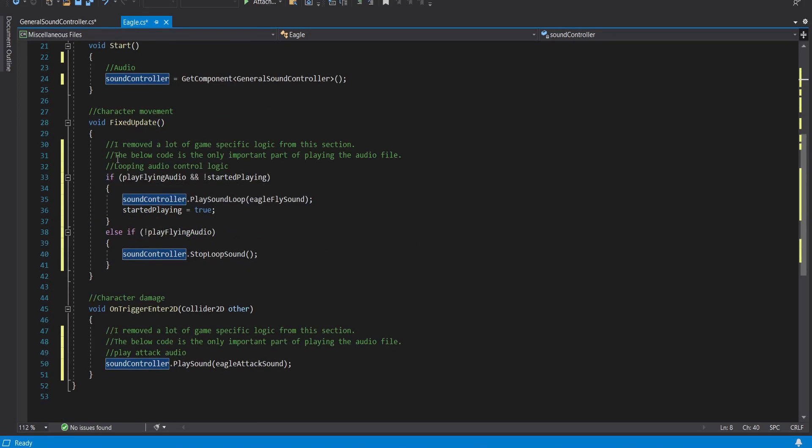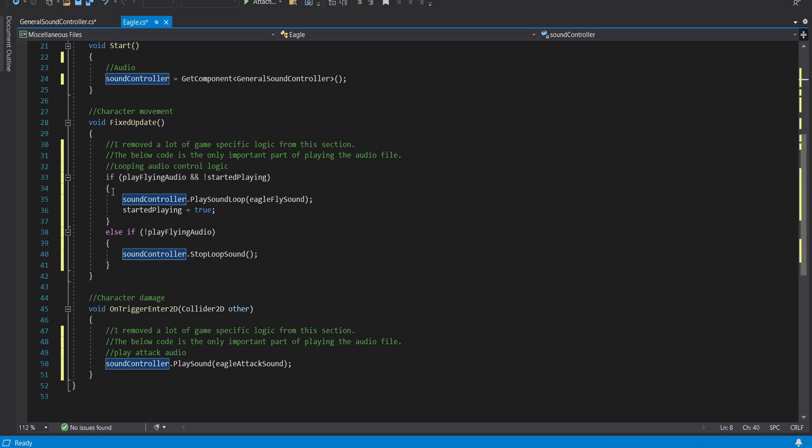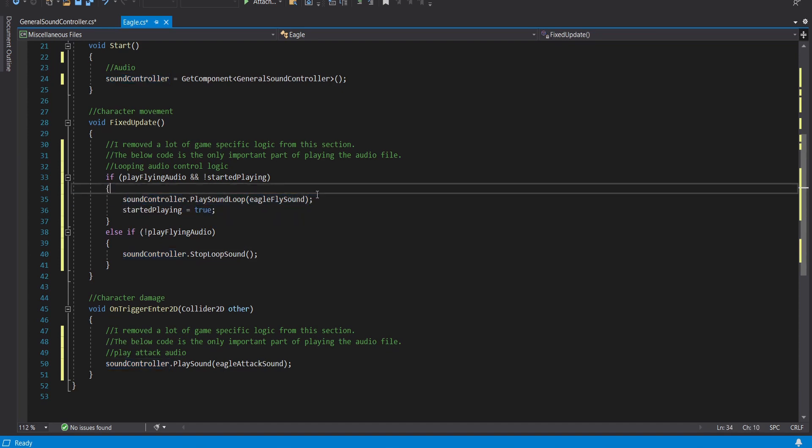So now I'm in fixed update. Fixed update runs every cycle and this is just checking for the looping sound. So the main thing here is I set the ability such that when you start looping you just say play flying audio equals true and then it enters this if statement. It will play the sound. So this is actually what starts playing the sound here. Sound controller dot play sound loop and then you pass in the Eagle fly sound.